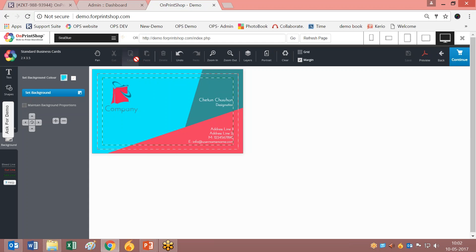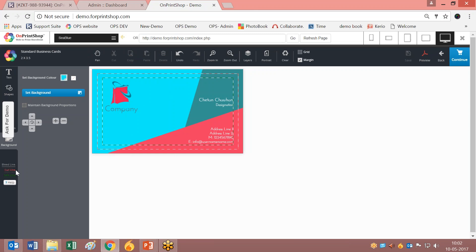Here we have cut, copy, paste - all the same tools that are on the upper panel. Here you'll find bleed lines, cut margin, safe margin, and help.